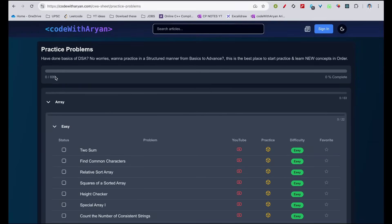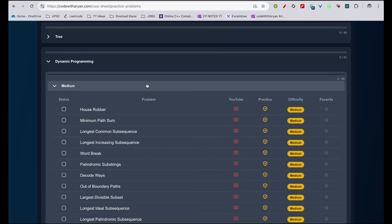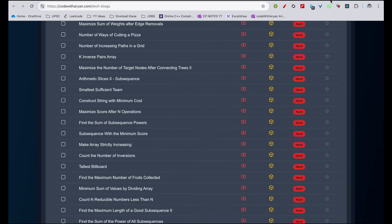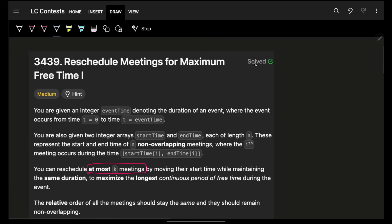Hello guys, good morning, welcome back to a new video. In this video we're going to see a problem: 'Reschedule Meetings for Maximum Free Time.' In the next video we will see the free time part 2 version, which is a very good variation, but before that you will have to watch this current video.